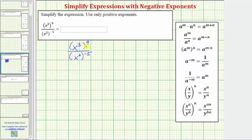We'll first simplify the numerator and denominator using the power to power property shown here, where a raised to the power of m raised to the power of n equals a raised to the power of m times n. So if we have powers to powers, we multiply the exponents.